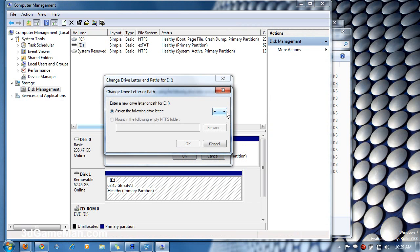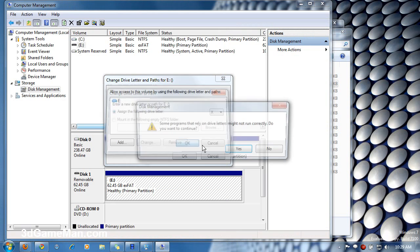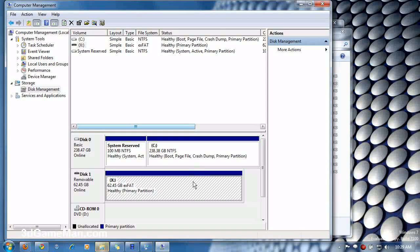Then you'll need to assign a letter. I'll change it to X and then select OK and Yes and it will change.